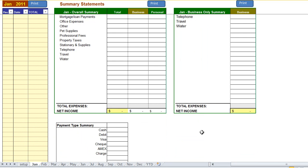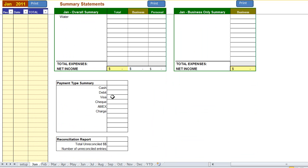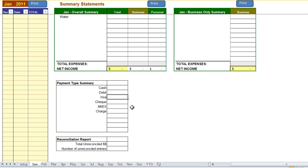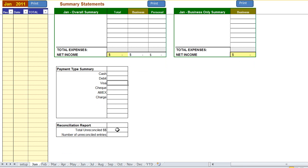Scrolling down the screen you can see the different payment types and the totals for every payment type that you used during the month. Below that you have a reconciliation report, and here when you get your bank statements you can easily reconcile the items with the program transactions.